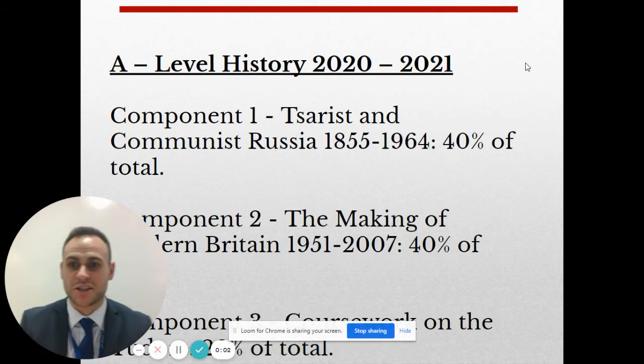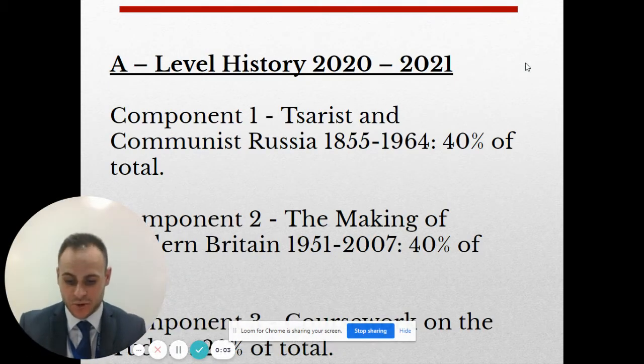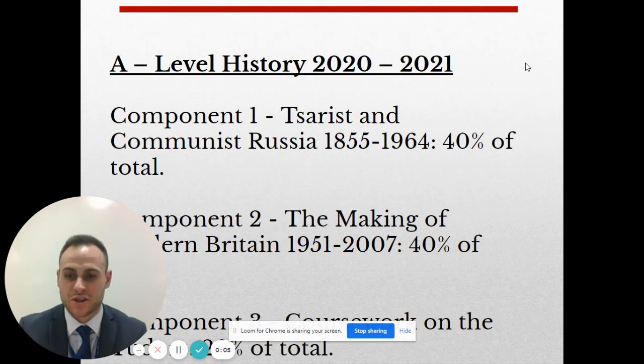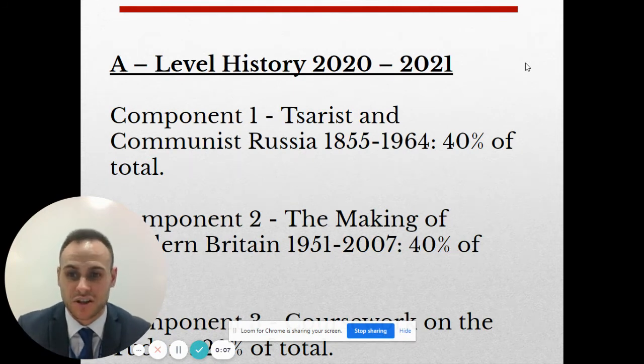Hello, my name is Mr Stinson and this video is intended to provide information for those considering studying A-level history at the North School.